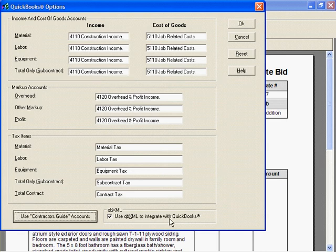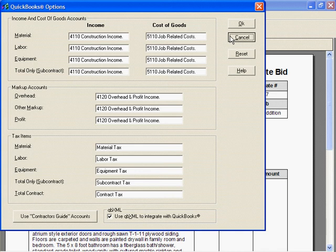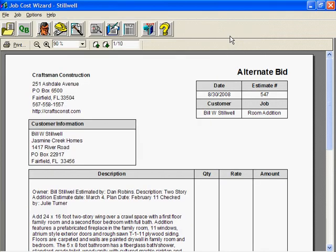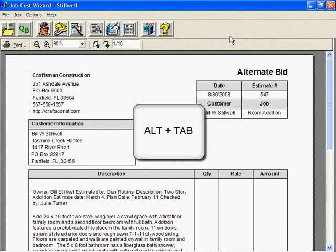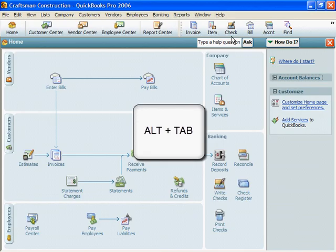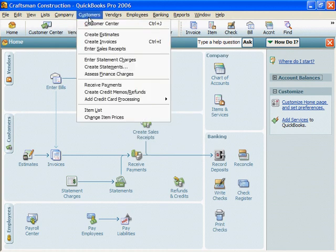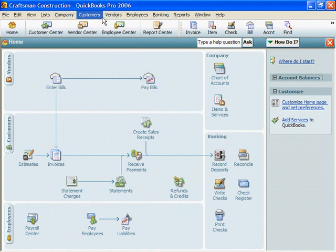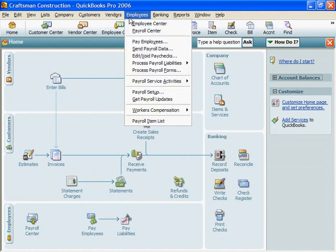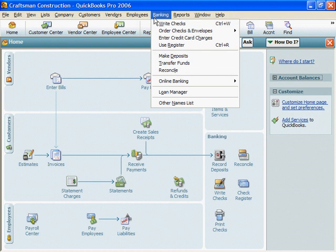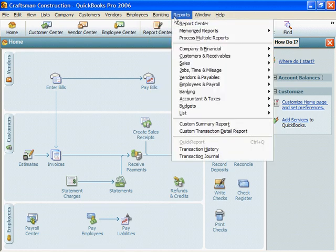Using QB XML to integrate with QuickBooks is the best choice. Job Cost Wizard turns estimates into invoices — that's handy, but it's just the beginning if you use QuickBooks. QuickBooks Pro will print statements, pay your bills, write payroll checks, balance your checkbook, and track estimated and actual expenses item by item on every job. That's more than handy — it's essential. Dumping Job Cost Wizard estimates into QuickBooks saves lots of time.